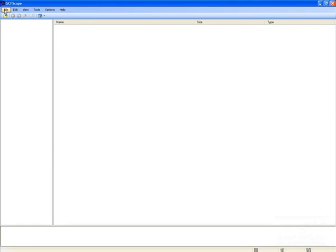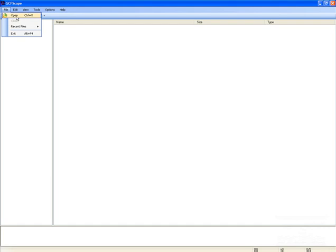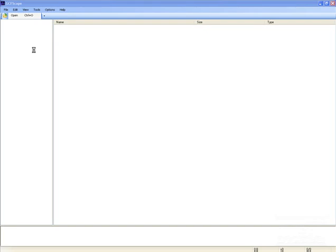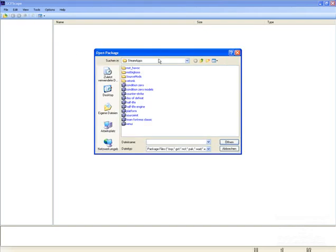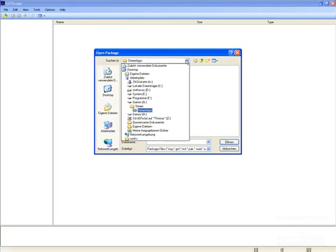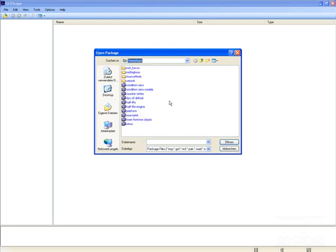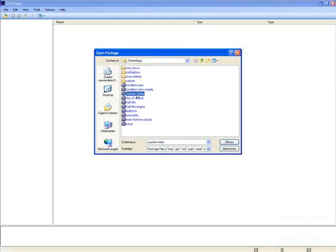So at first you need the GCFScape to unpack the MDL file you want, to unpack the model file you want. So I open my GCFS file and you find the GCFS files in your Steam Steamapps folder and I choose Counter-Strike.